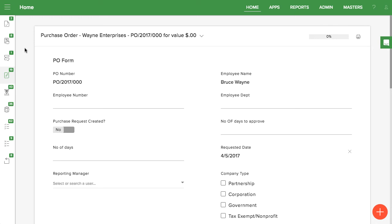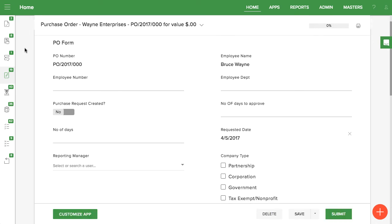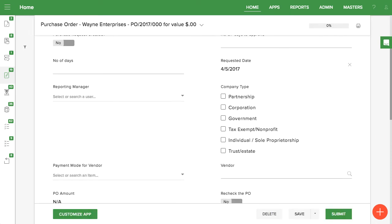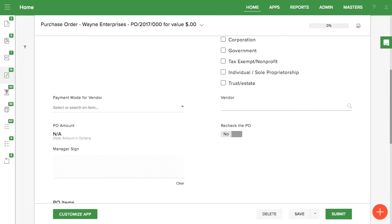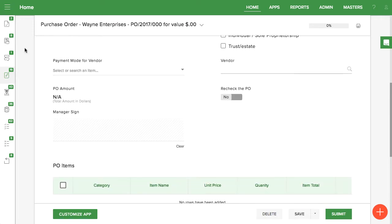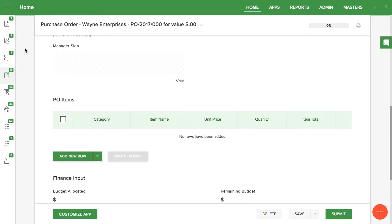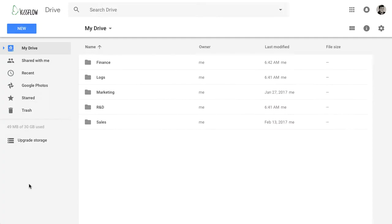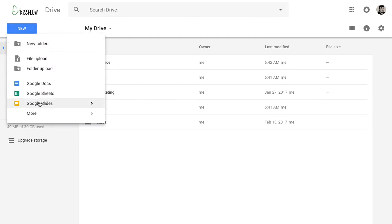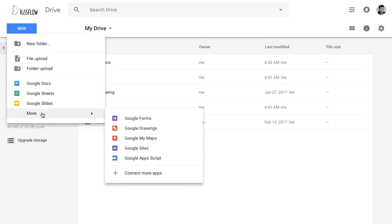Google Apps Scripts are easy to set up in KISFLOW. Let's look at an example where you want to pull data from a PO request and put it in a Google Sheet. The first thing to do is go to your Google Drive account, click on New, then More, then Google Apps Script.